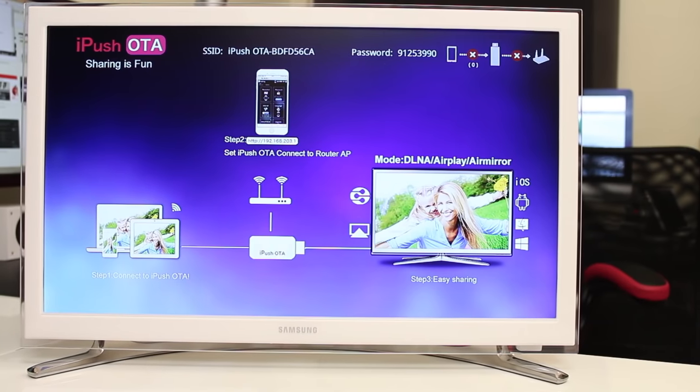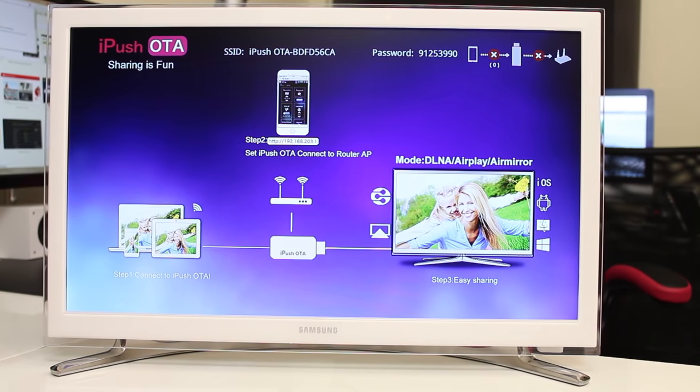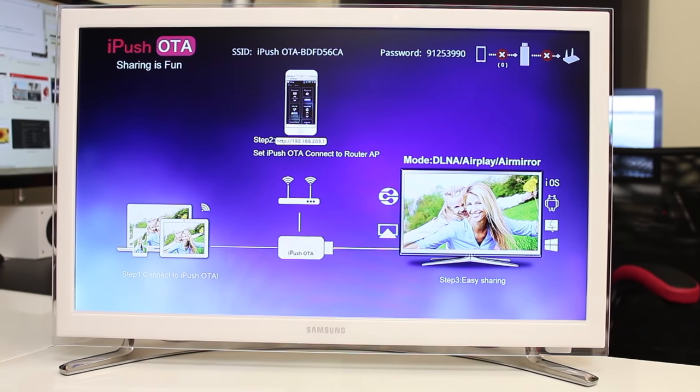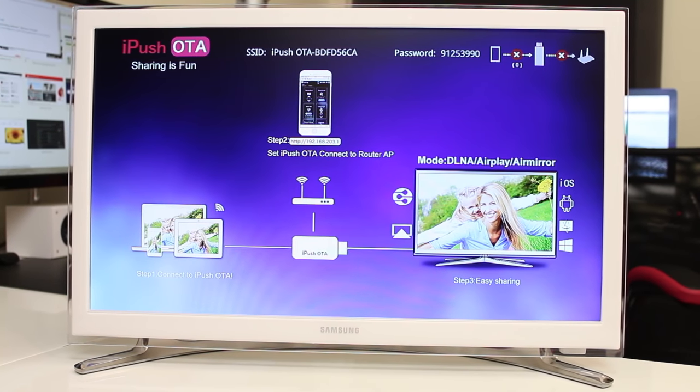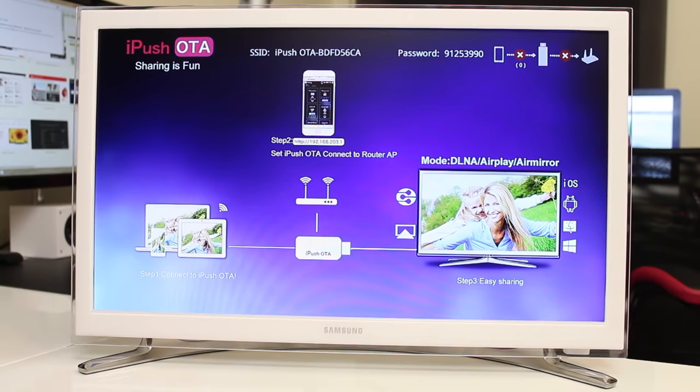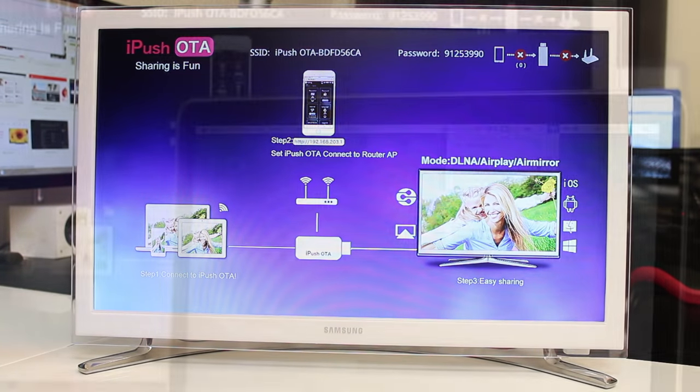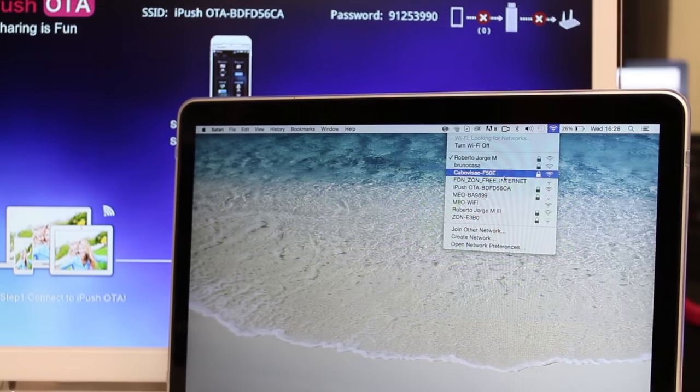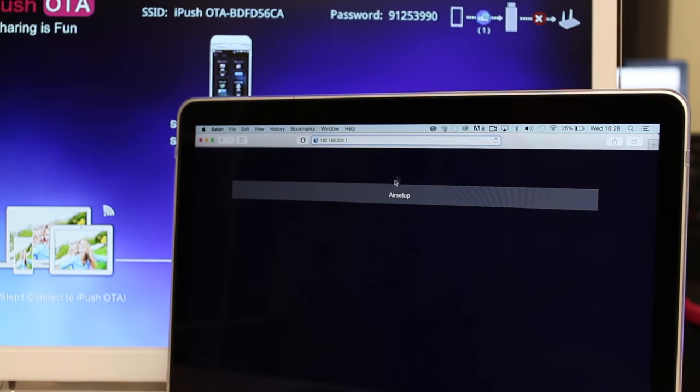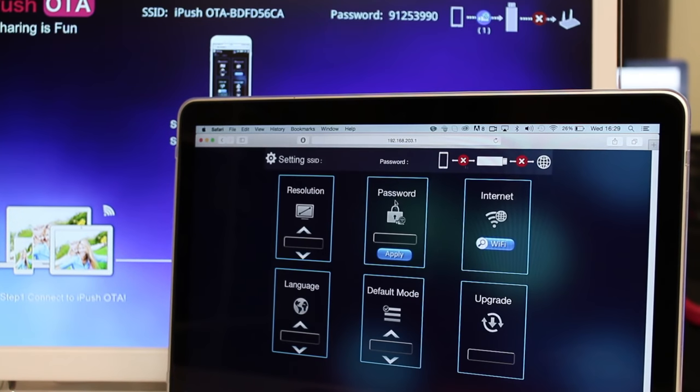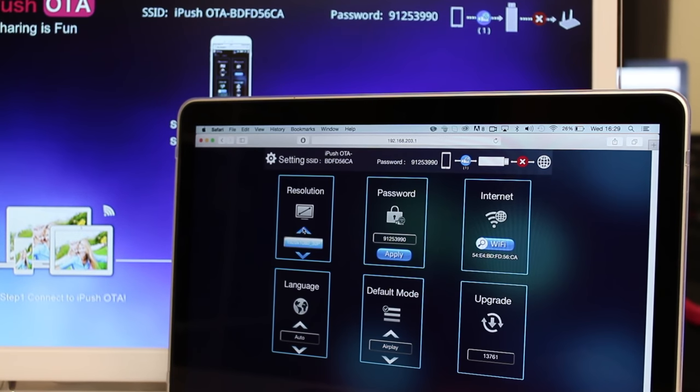And now when we turn the TV on we will have all the necessary instructions on screen so that we can connect any mobile device like a phone or tablet or even a computer. In one of our devices just select the Wi-Fi connection from the iPush device, connect to it using the password on screen and we can now have access to the settings menu.